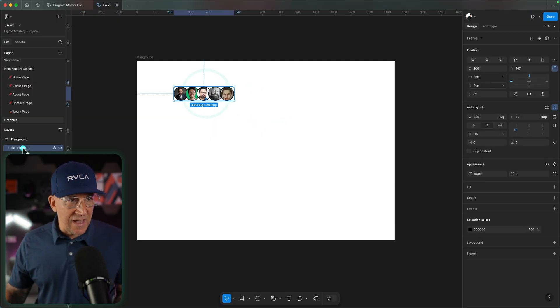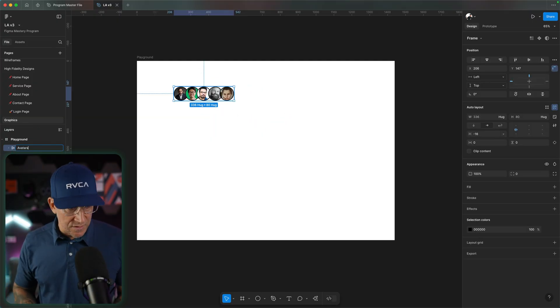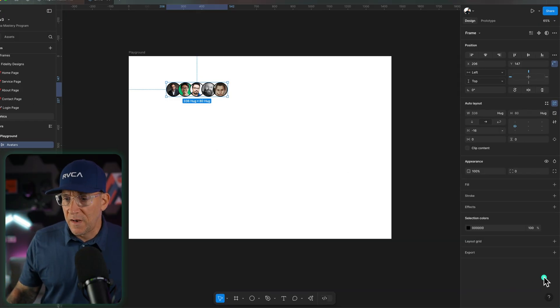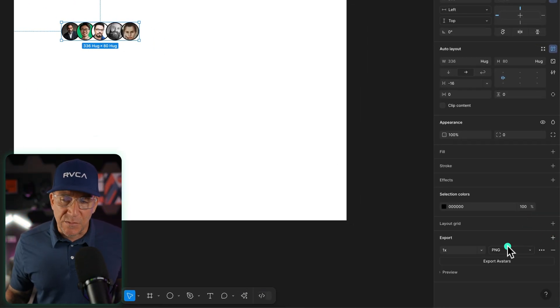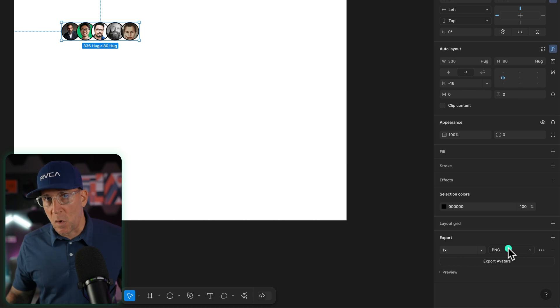Now I am going to relabel this. I'm going to call this my avatars. You can call it whatever you want. And I could export this. You could either export it as a PNG. That's one option.